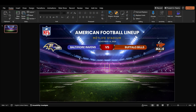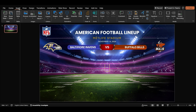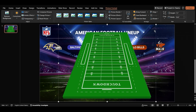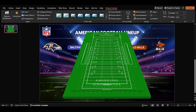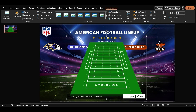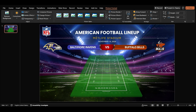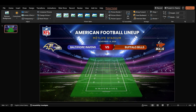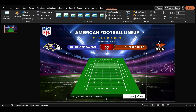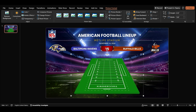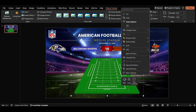Insert the football ground image, resize it, and place it in the middle of the slide. Apply a shadow to the ground image.